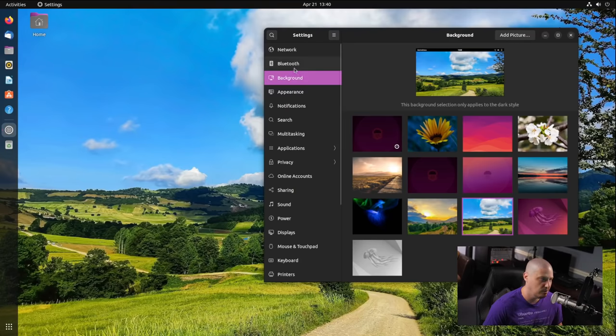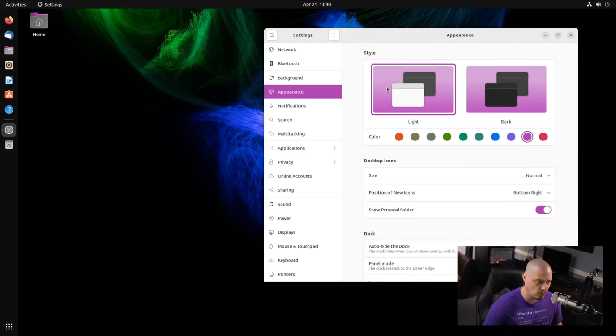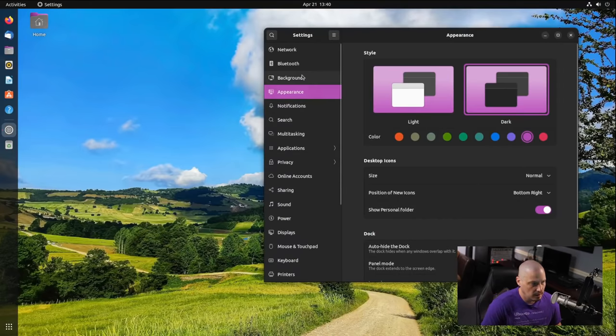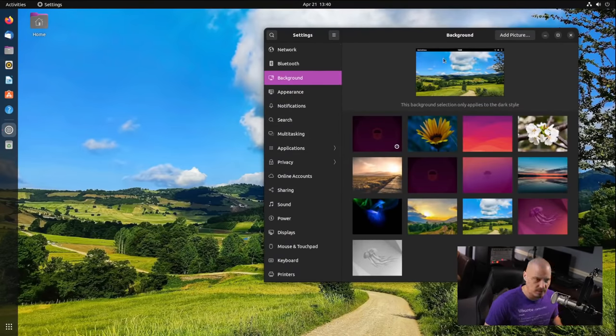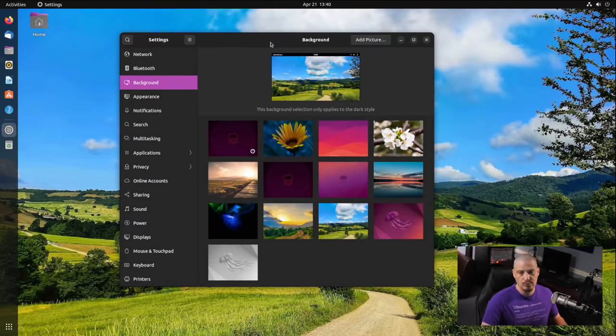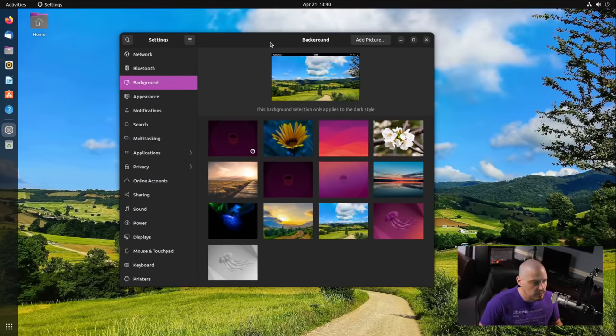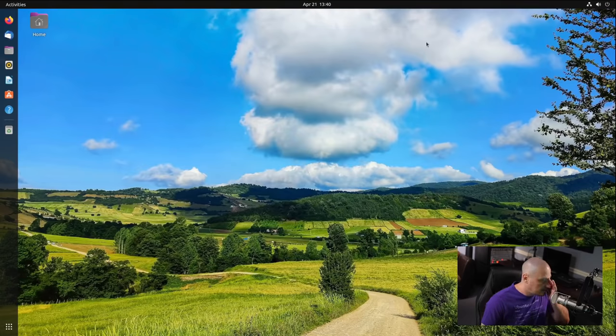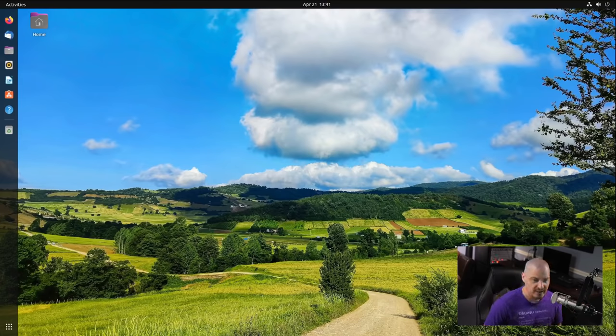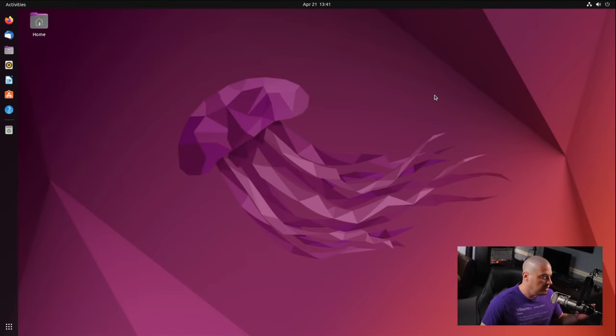Now, I actually think that's really neat, because most of the time, the wallpapers you use with a light theme and a dark theme will be completely different. Typically, you want dark wallpapers with light themes and light wallpapers with dark themes. So, I actually think that is a rather nice touch, and that is, thankfully, part of, I think, what the GNOME team is doing. And I think that makes a lot of sense.